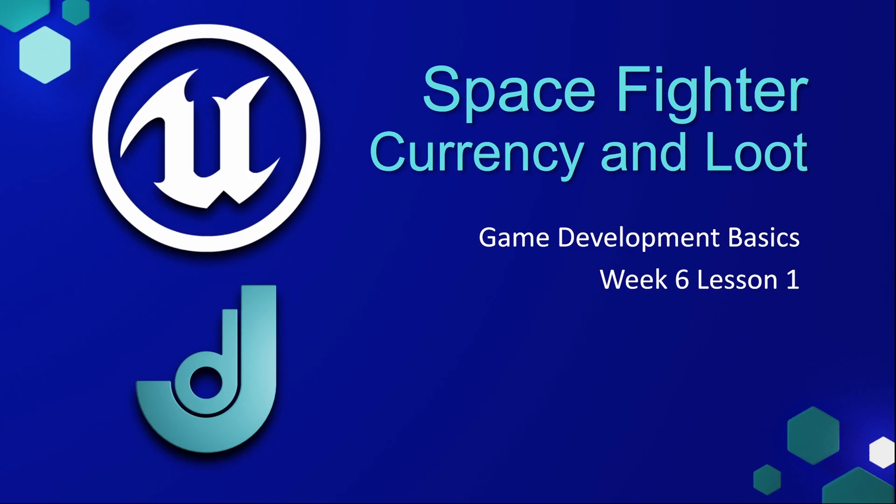Welcome to my course, Game Development Basics, Week 6, Lesson 1, Space Fighter, Currency and Loot.